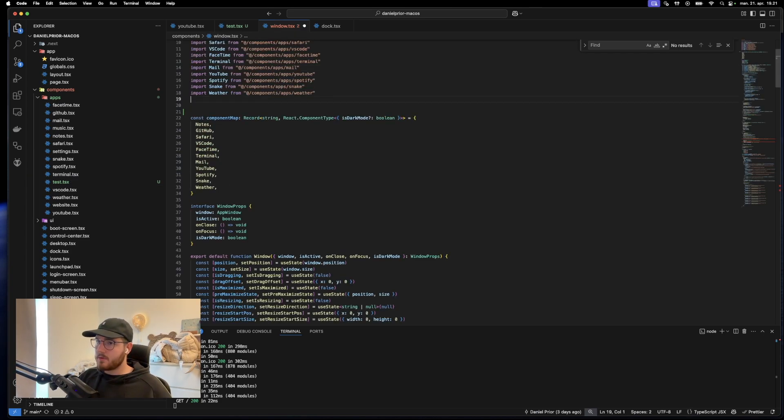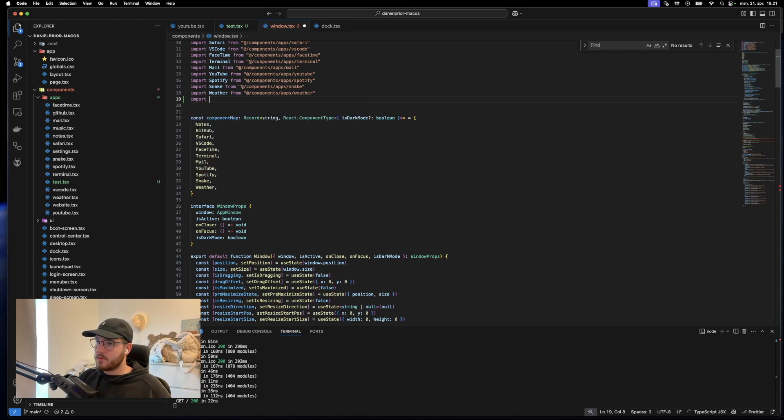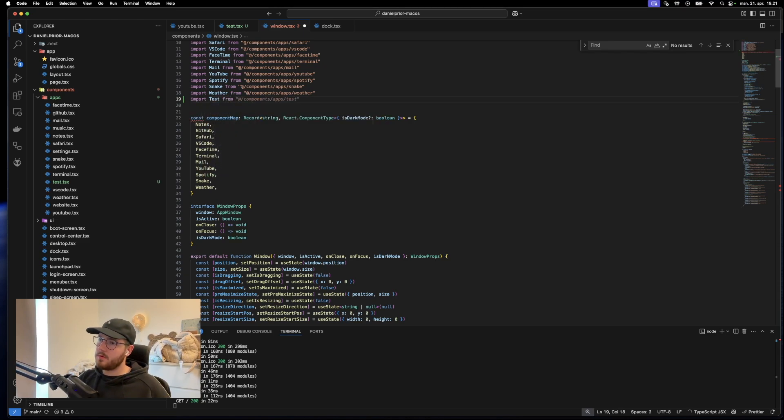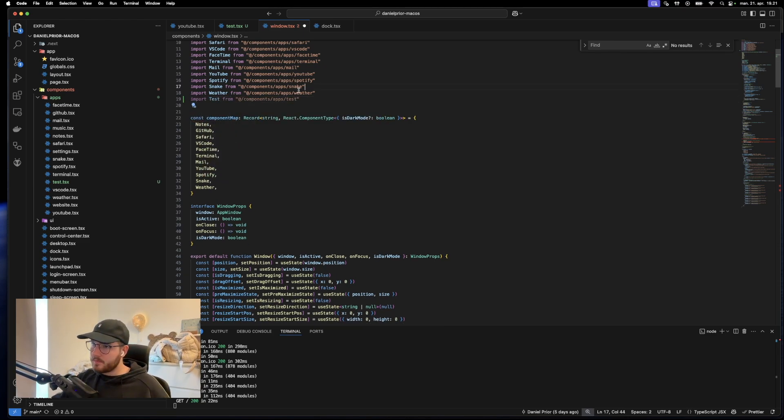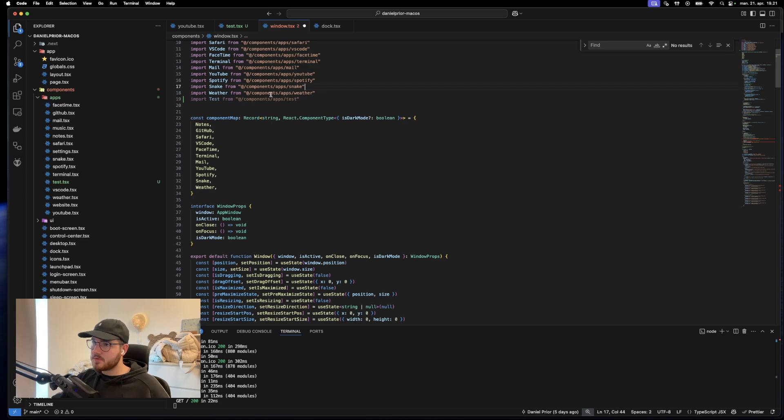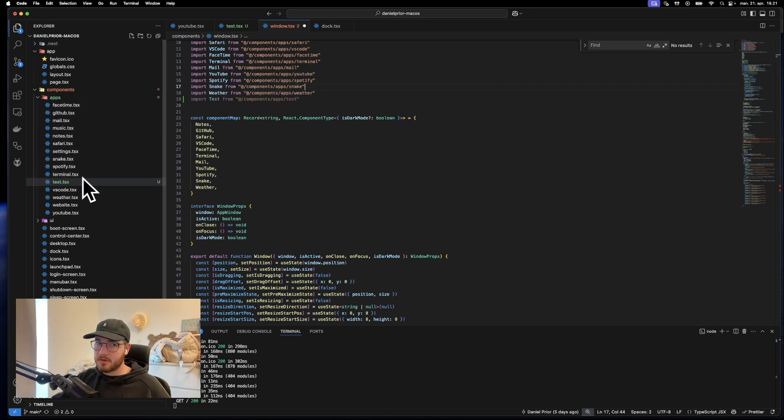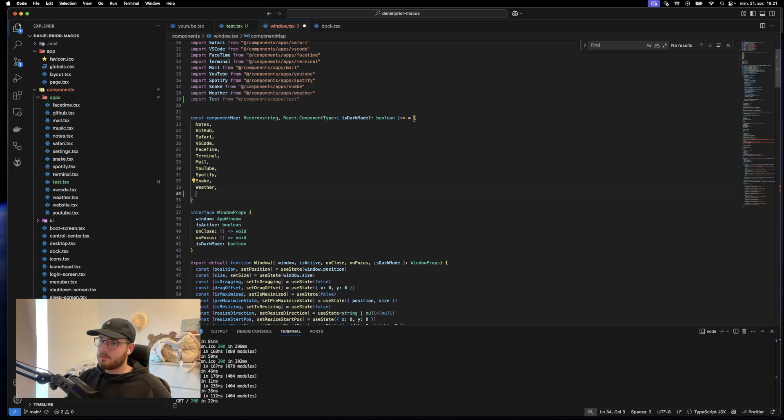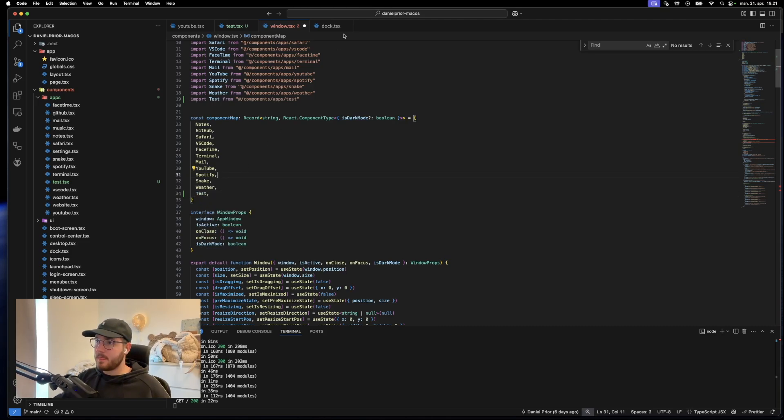We go up here and we import test from like this: components, applications, test. So it's right here. We go down here. We write test. We save this.